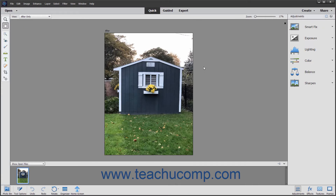Adobe Photoshop Elements is one of the most popular image creation and editing software applications available today. Photoshop Elements derives its name from the fact that it contains many of the essential elements of the full Adobe Photoshop application. While it is true that Photoshop contains many additional features, Photoshop Elements has grown into a robust editing program in its own right.